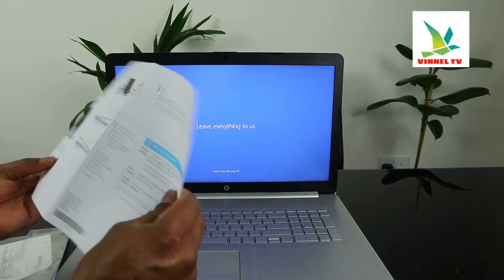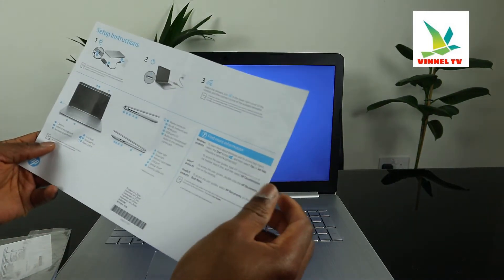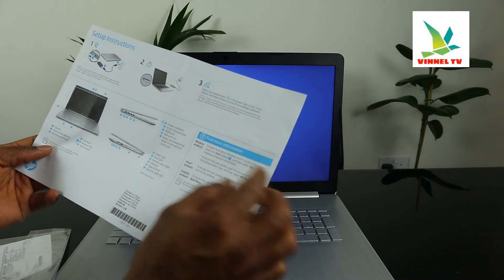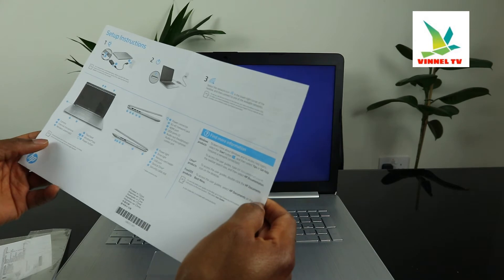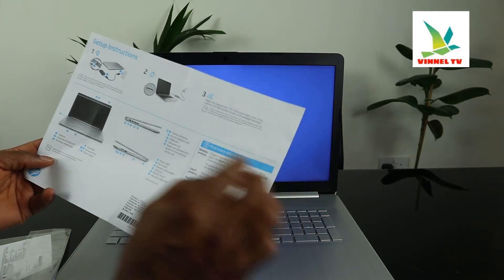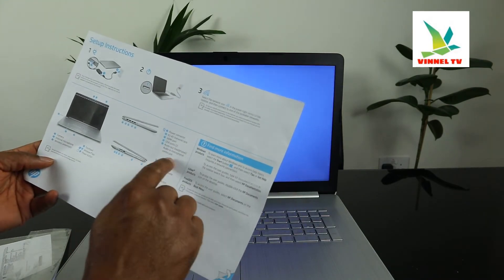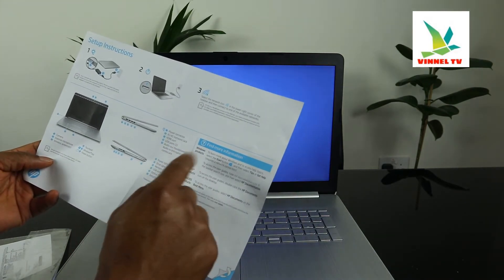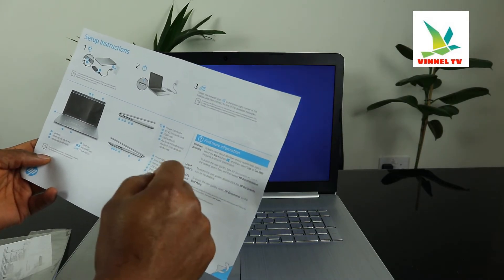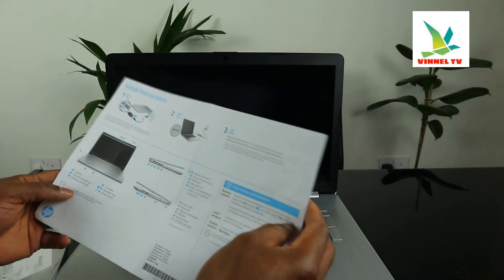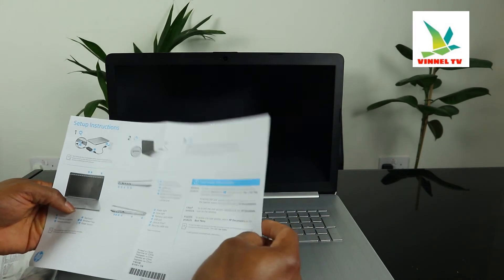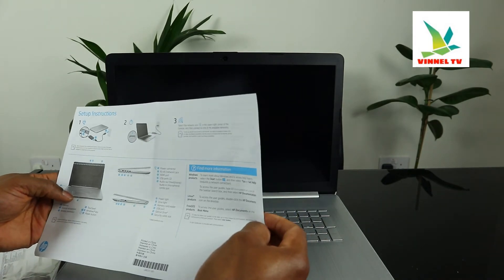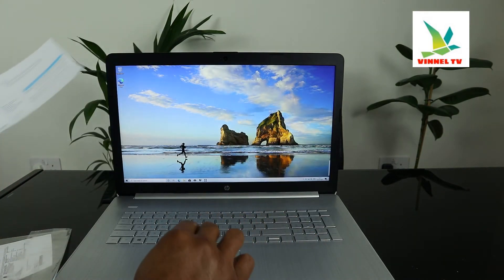What we have here is power connector, RJ45 network port, so we have HDMI port, USB port 2, audio output. We're almost there - here we go.